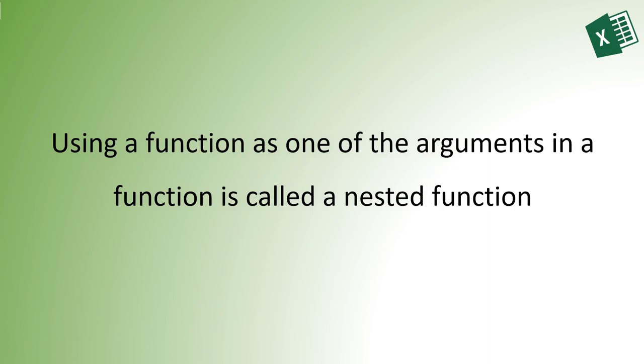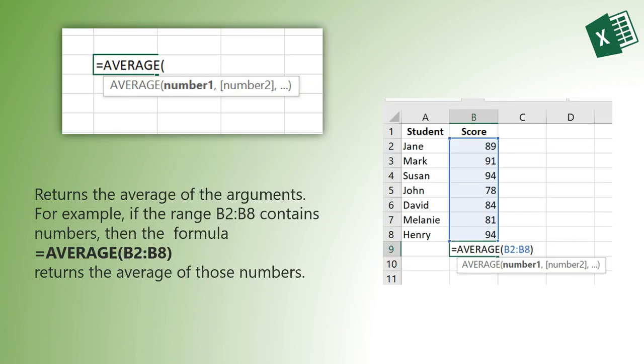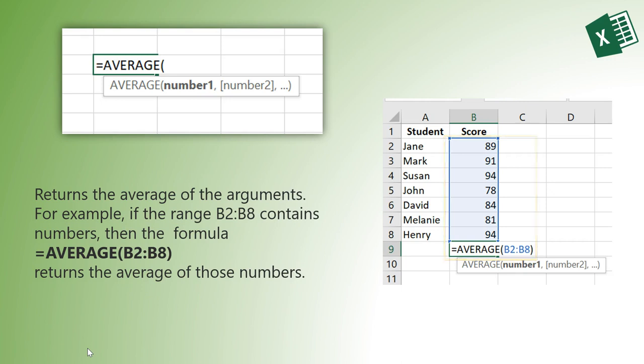The AVERAGE function returns the average of the arguments. So for example, if the range B2 through B8 contains numbers, then the formula =AVERAGE(B2:B8) returns the average of those numbers.